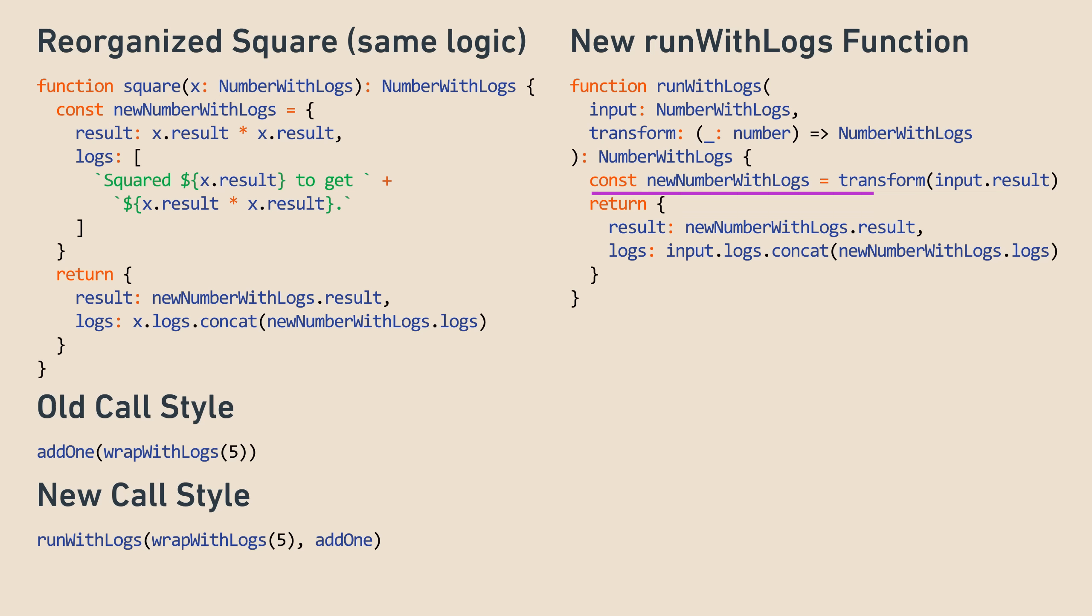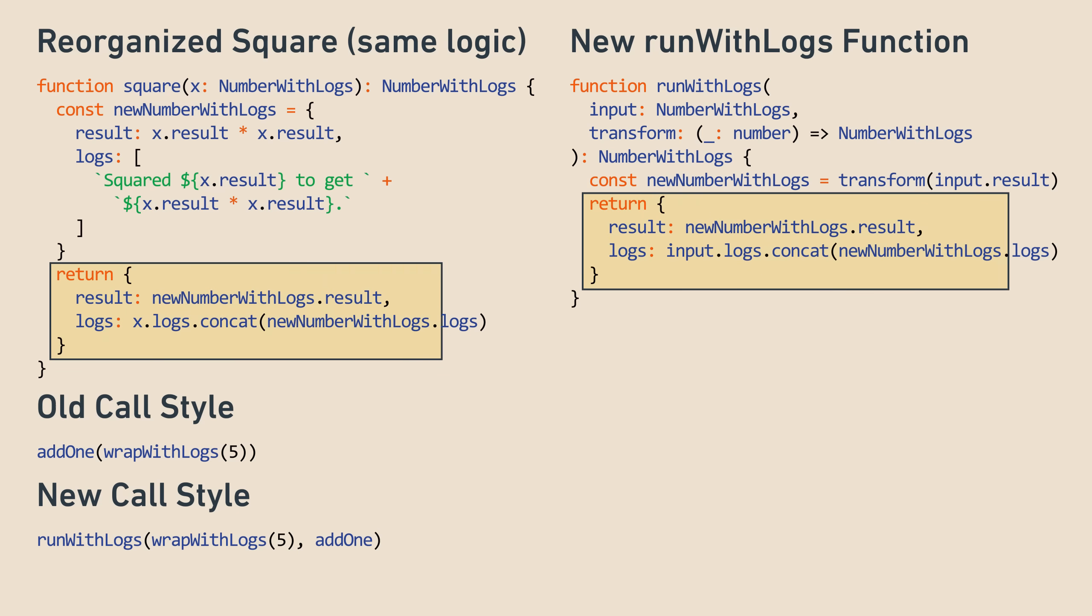Let's walk through this carefully. First we run the transformation function, like add1, on the number passed in, to get a new number with logs. Then we take the number from it, and use that as the result, and take the logs from the input we passed in, and append any logs generated. If you squint, you can see how the latter part of the function is identical to the rewritten square on the left. All that's different is that we've taken the square part, and moved it to the transform argument so it becomes more flexible.